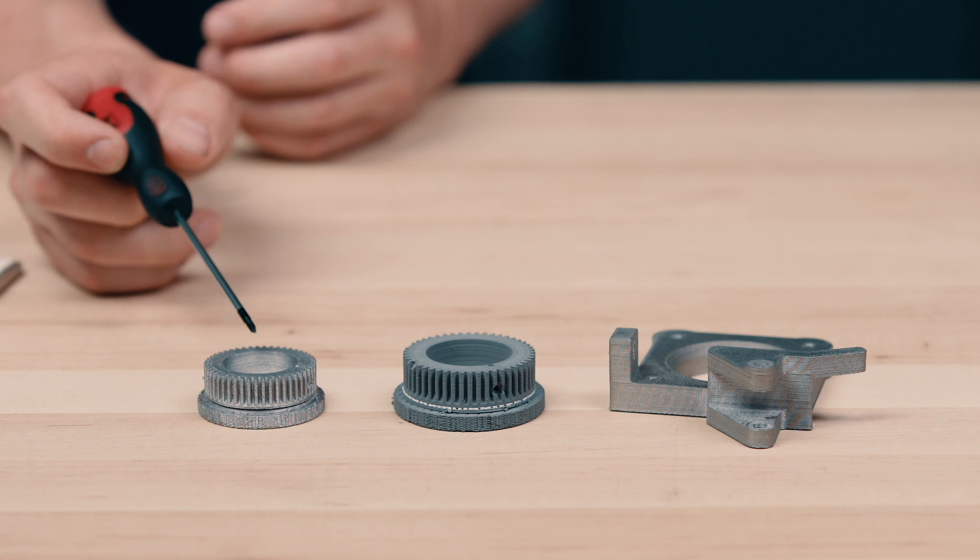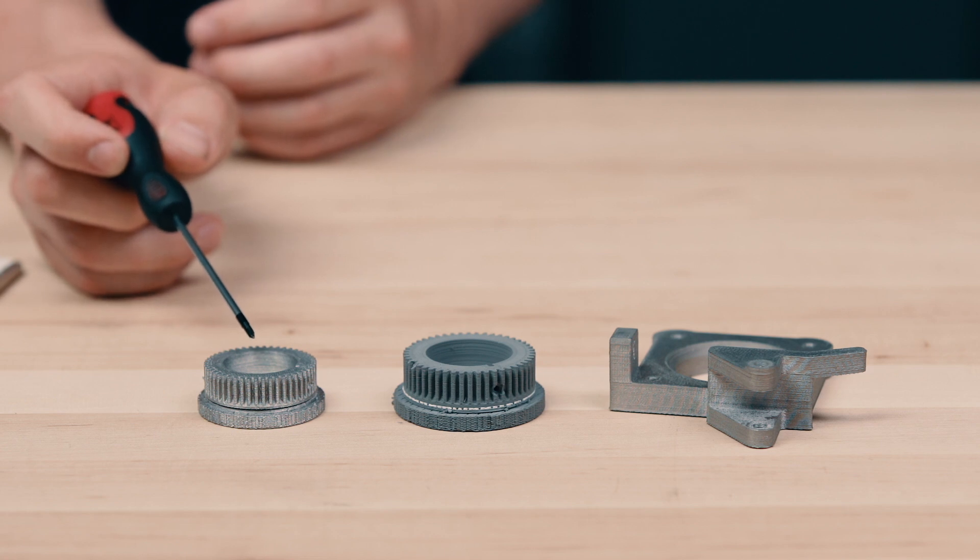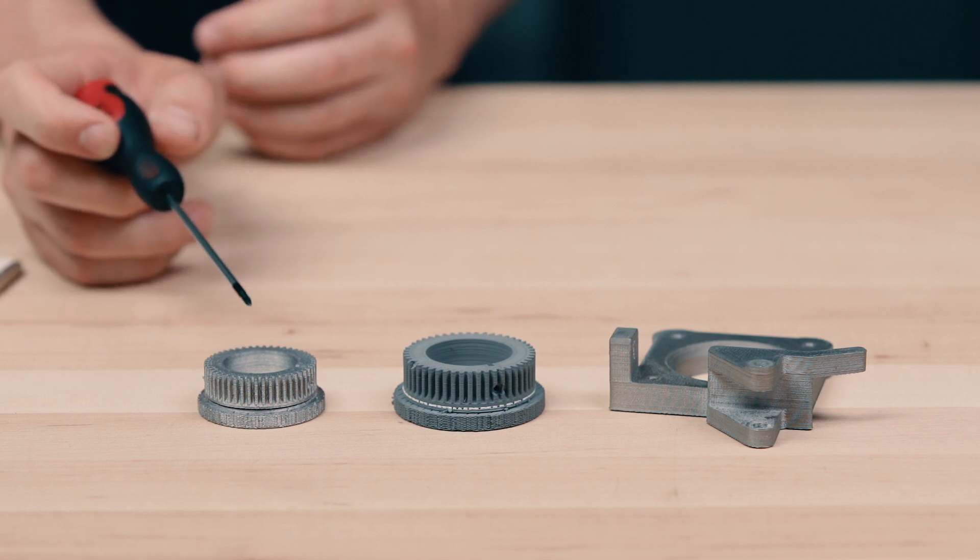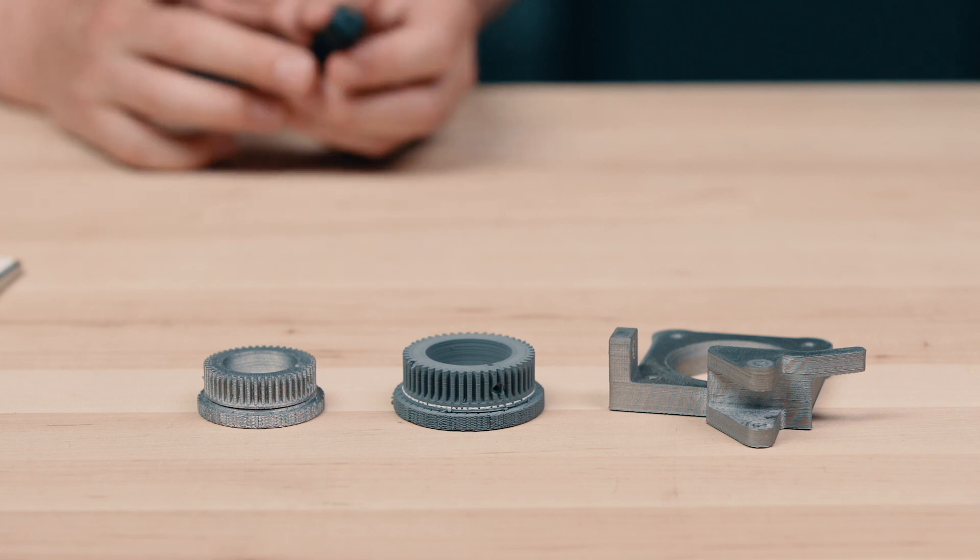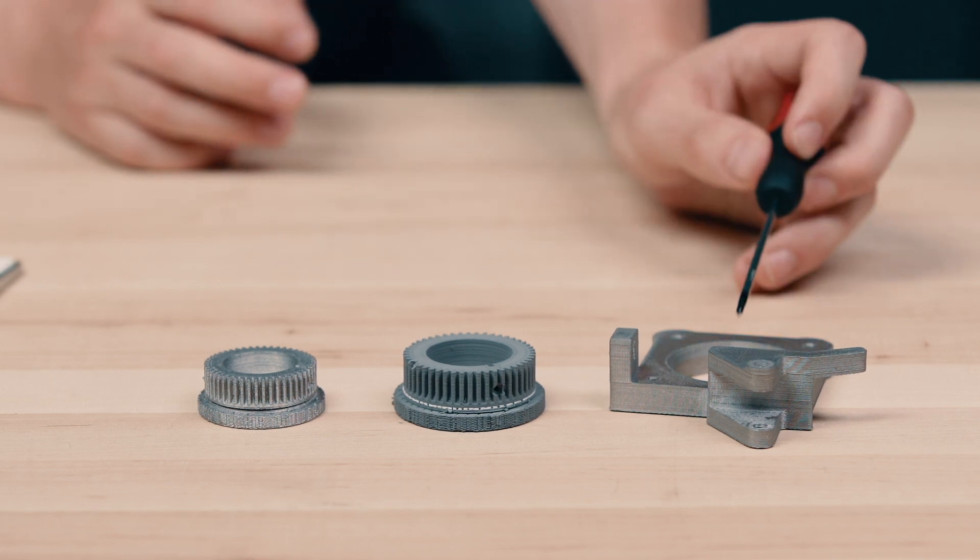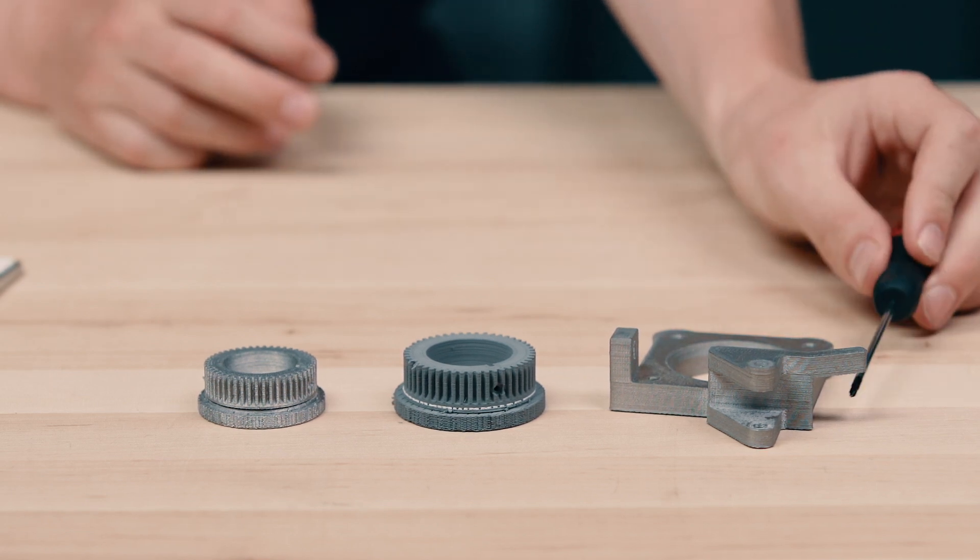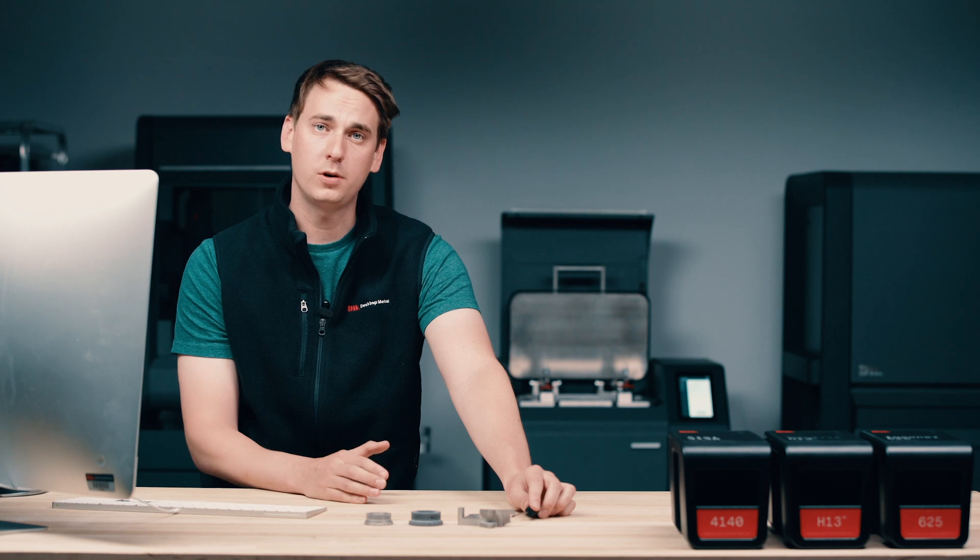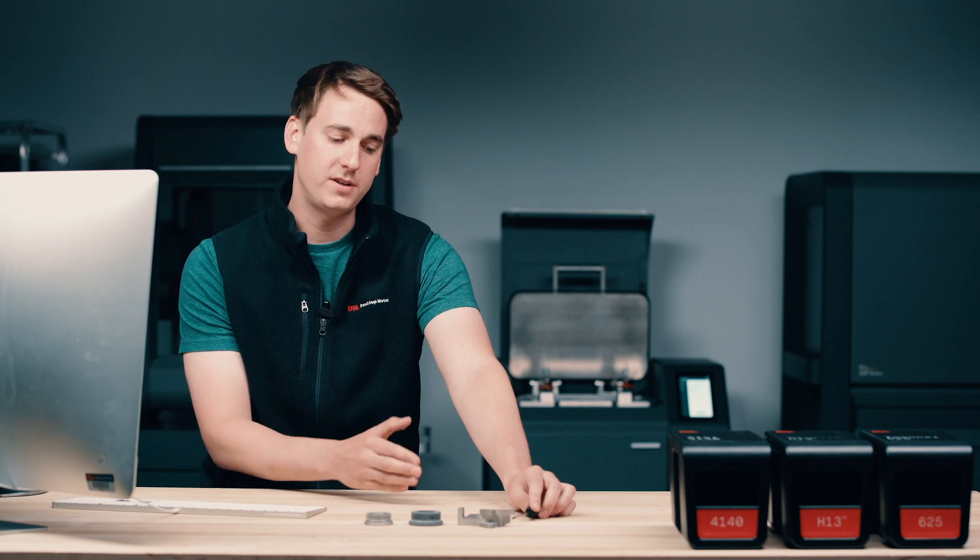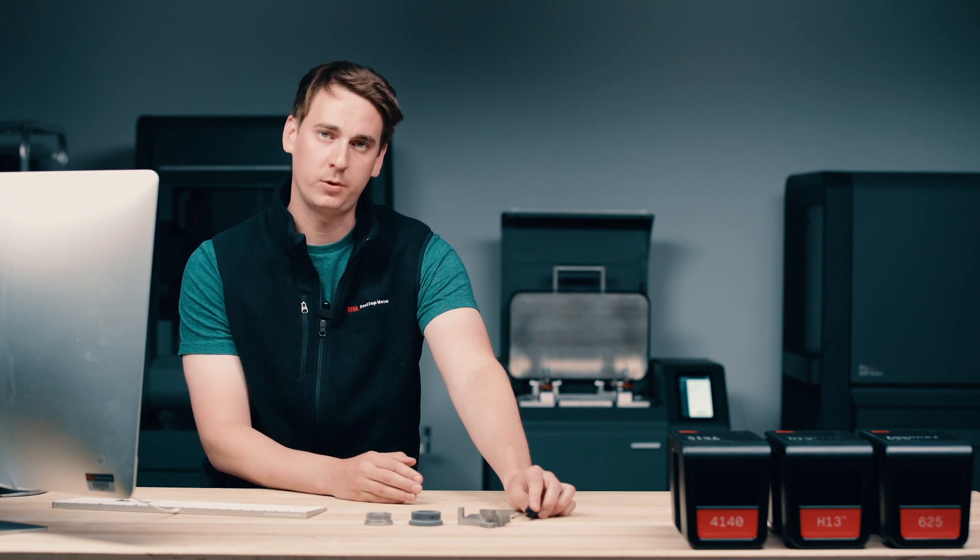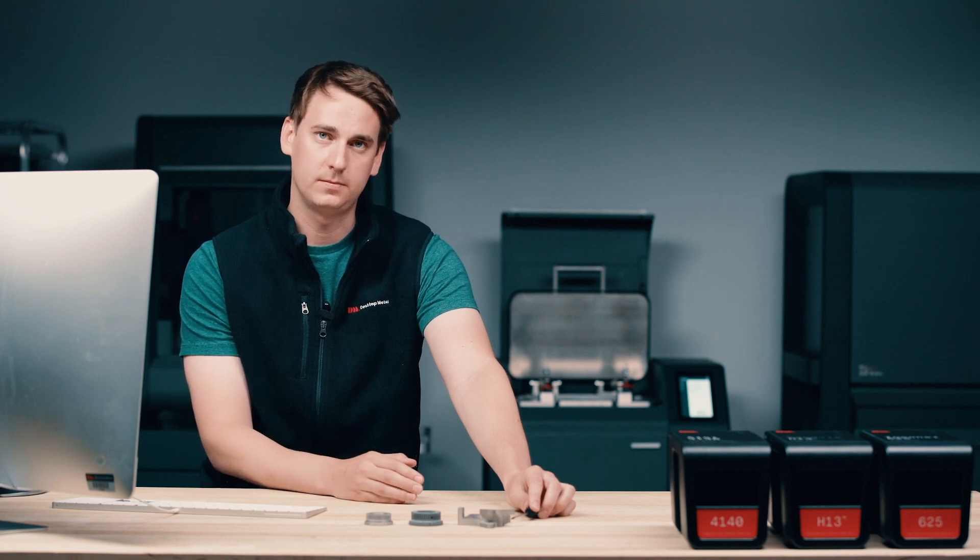For this gear, you can see that there are very few supports required due to its relatively flat geometry. But what about a more complex part, like this motor mount? This part would definitely require supports due to these overhangs. Without supports, gravity would take over and the part would collapse. It's important to note that Fabricate is going to analyze each individual part and generate a custom support structure for that part.